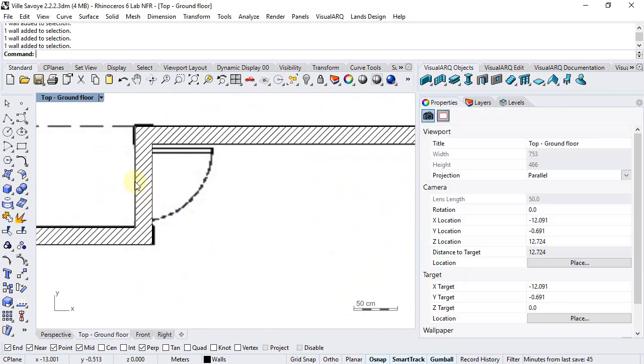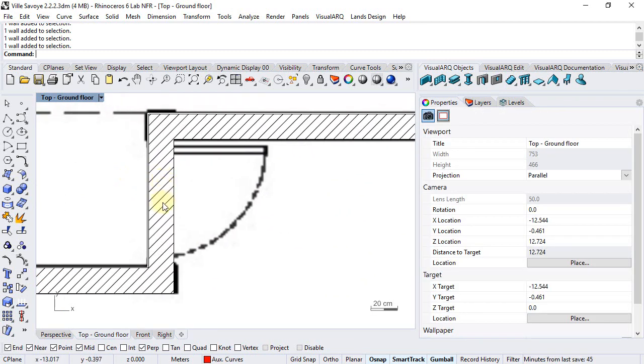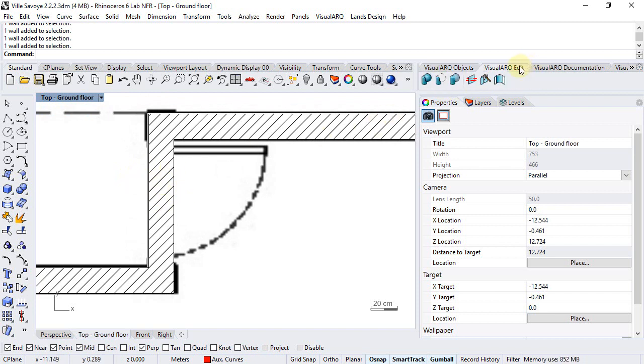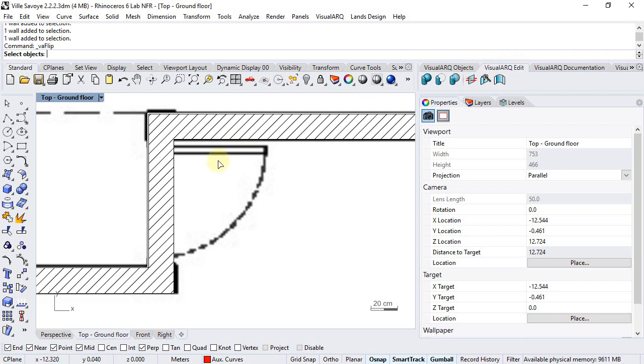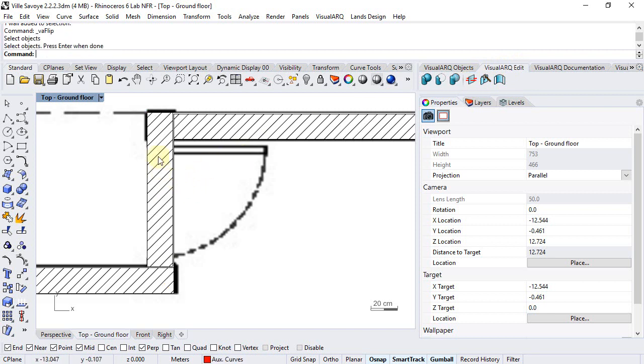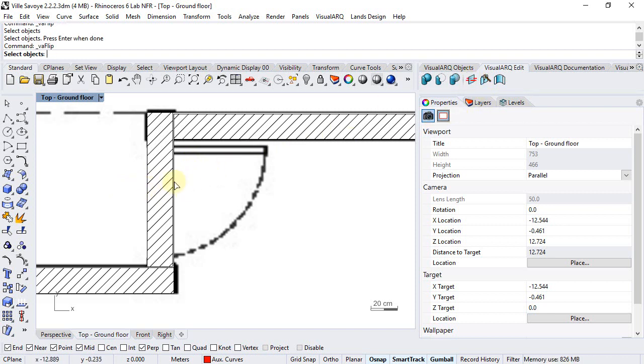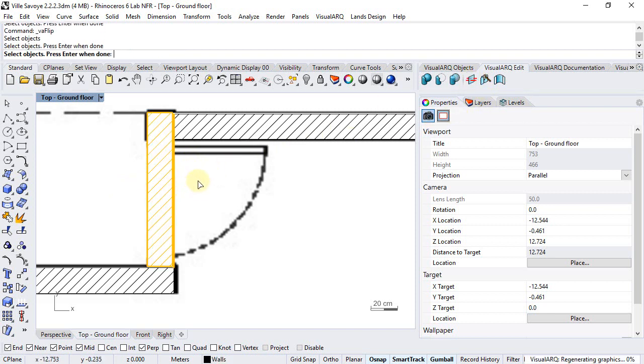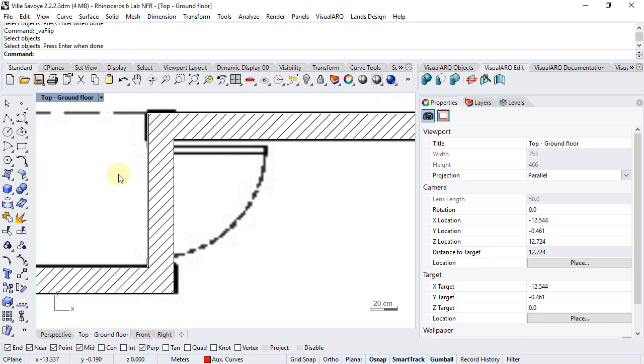If they weren't, you could flip the direction of walls using the flip command from the VisualARQ edit tool. So we can select this command, select a wall, and this will change the order in which the layers appear.